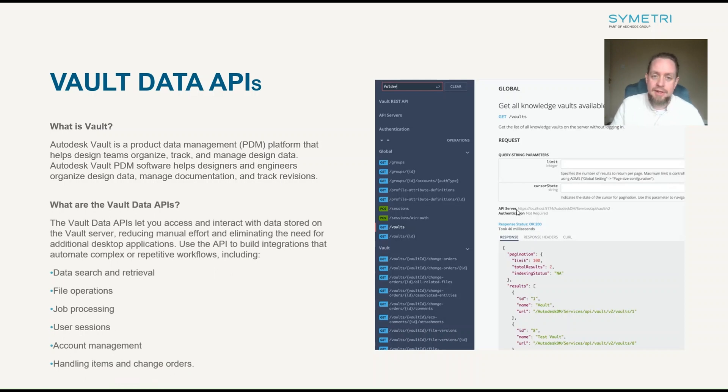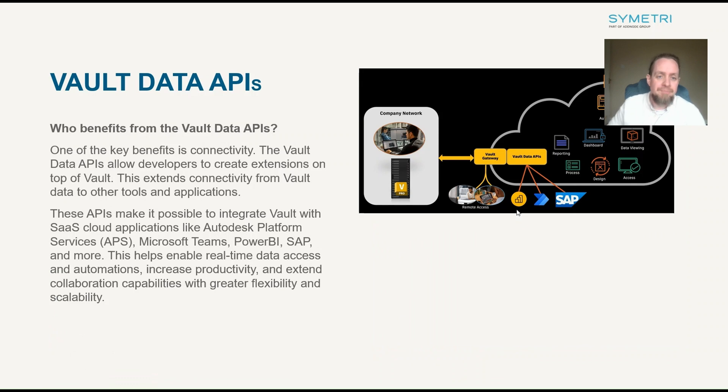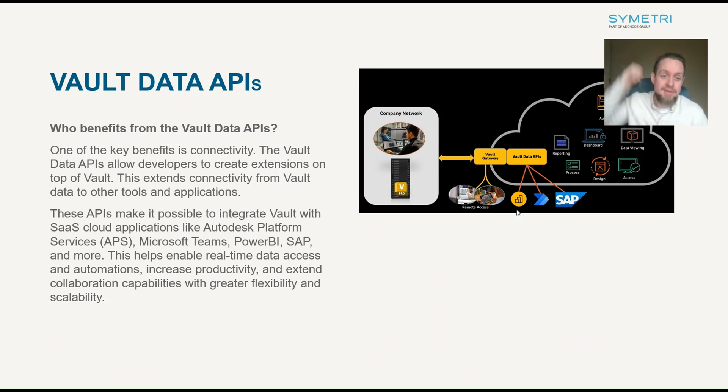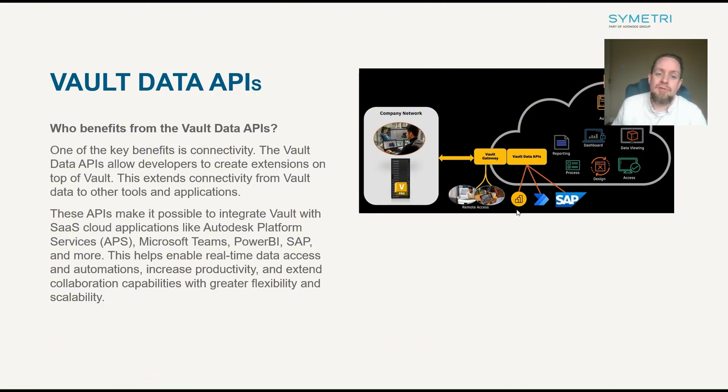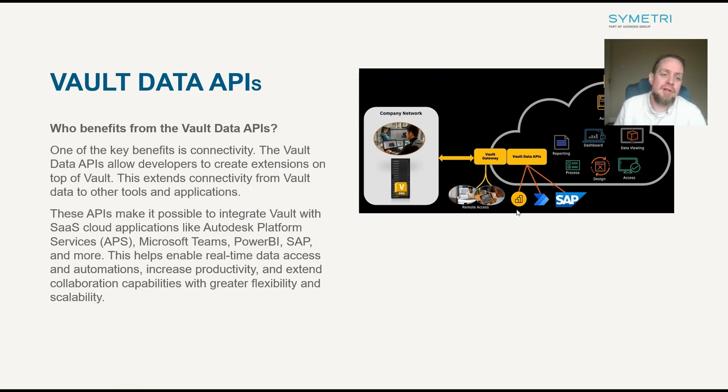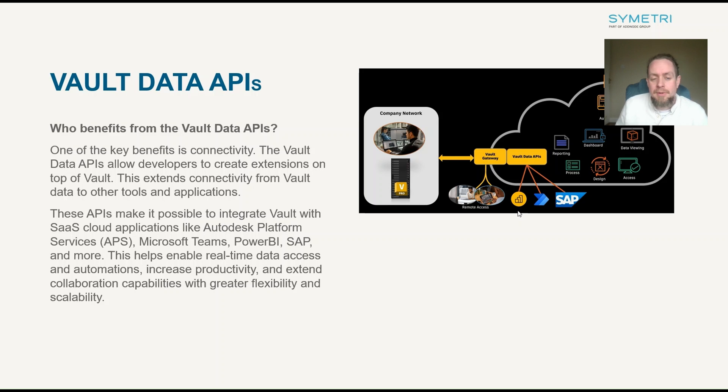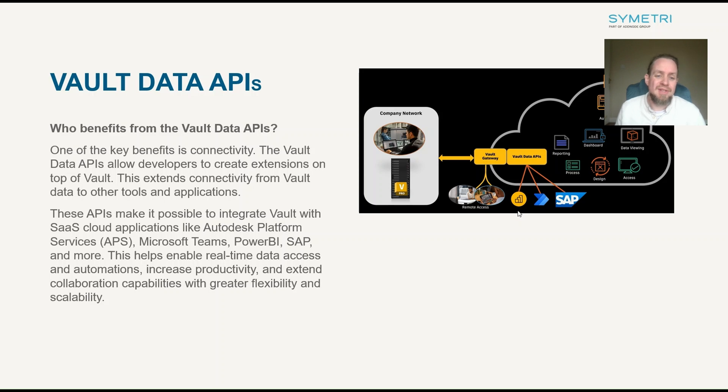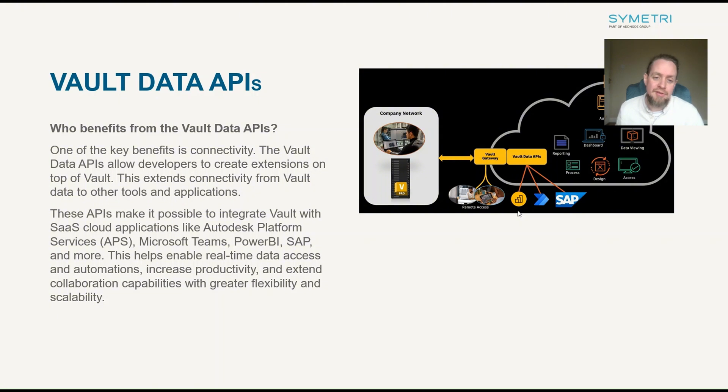So, largely this is integrating Vault with other systems or other platforms. So, who benefits from the Vault Data APIs? One of the key benefits is connectivity. The Vault Data APIs allow developers to create extensions on top of Vault, which extend the connectivity from Vault Data to other tools and applications. The APIs make it possible to integrate Vault with software as a service cloud applications, like the Autodesk platform services, Microsoft Teams, Power BI, SAP and many, many more of course.